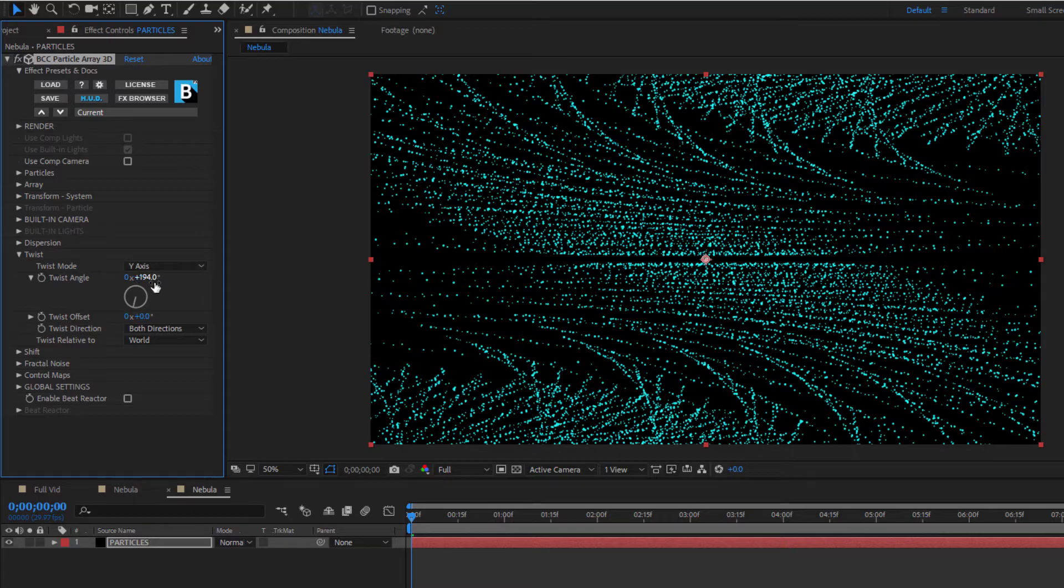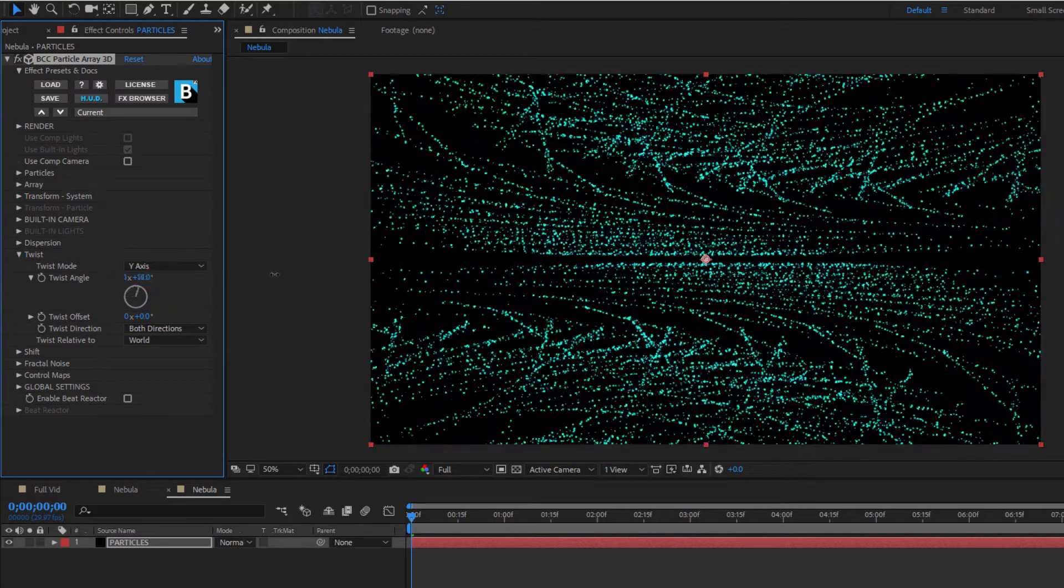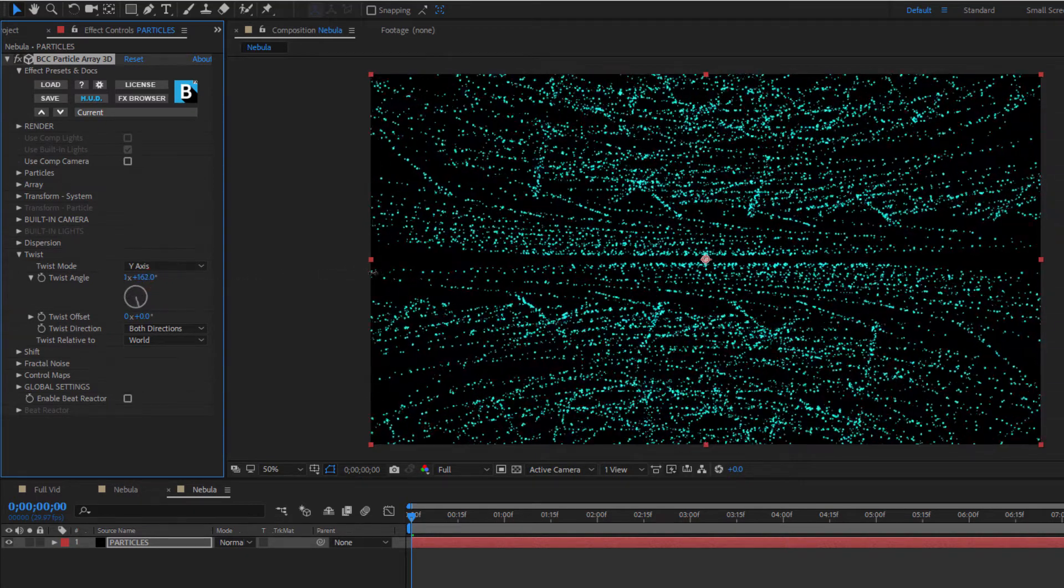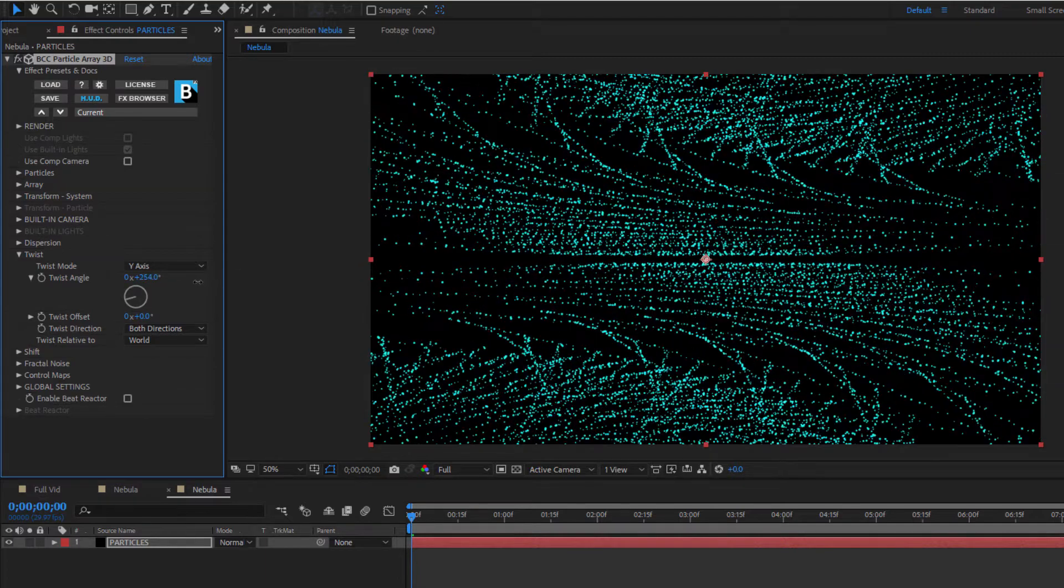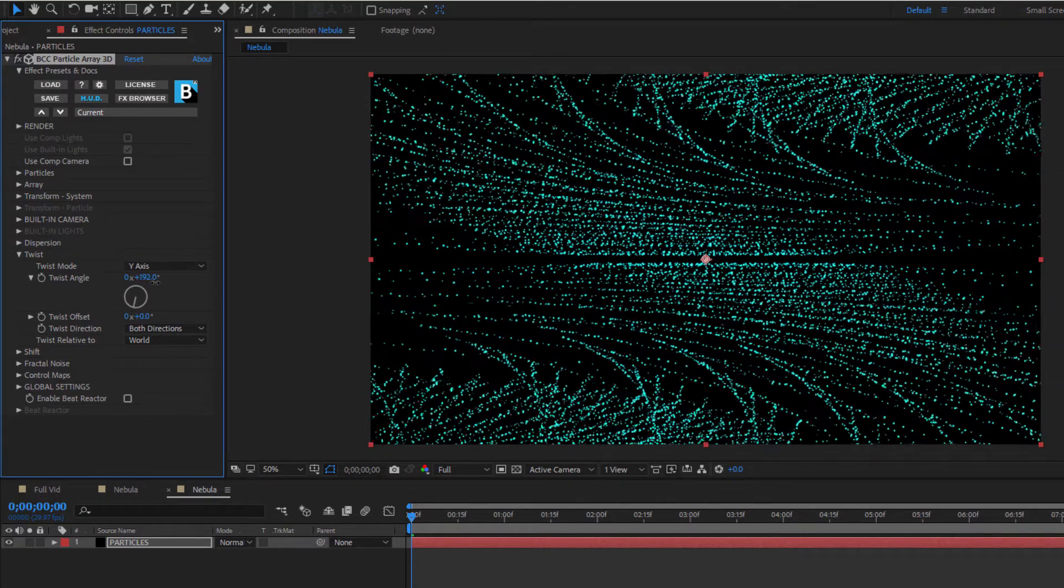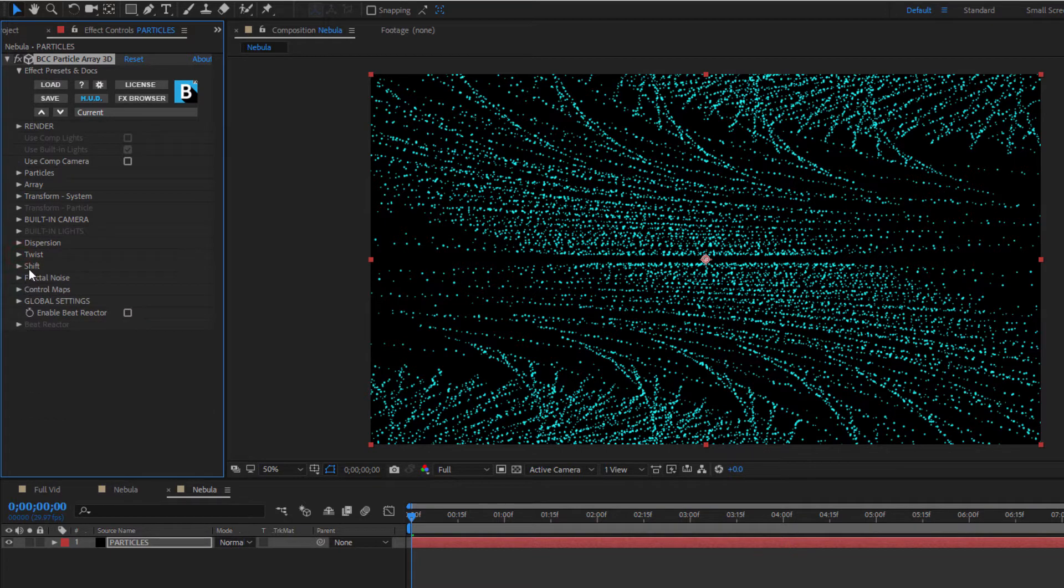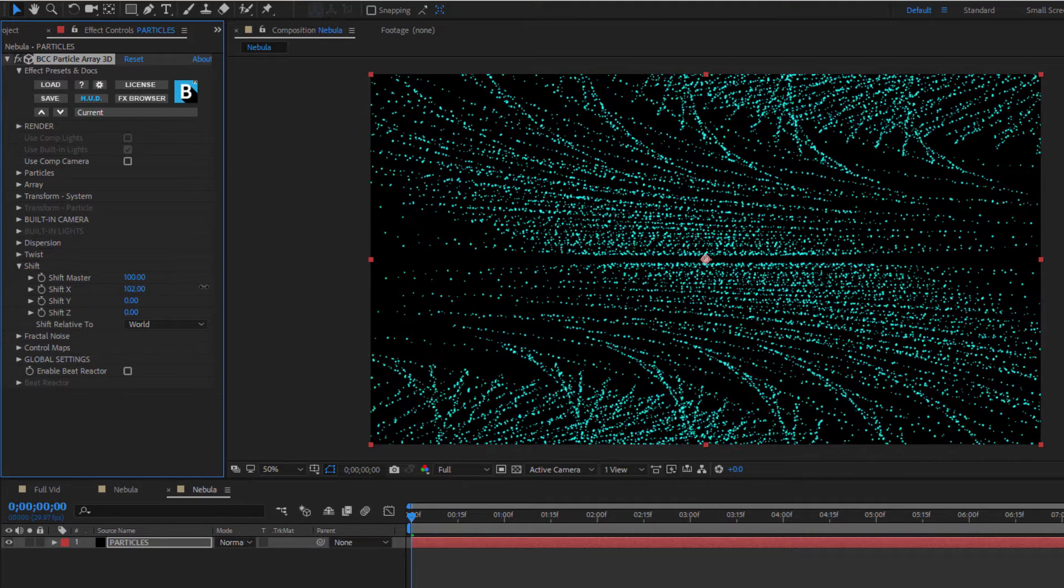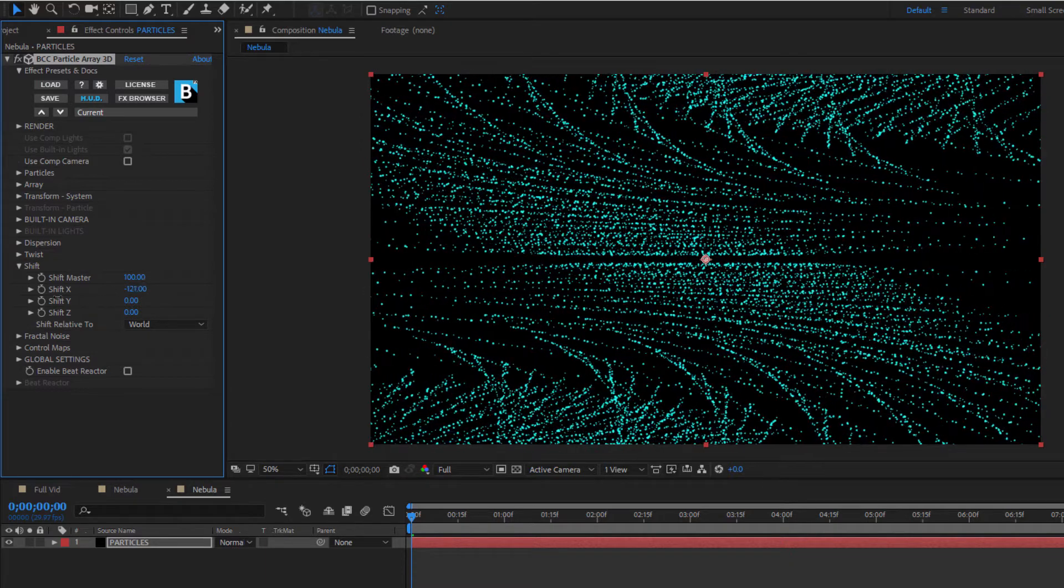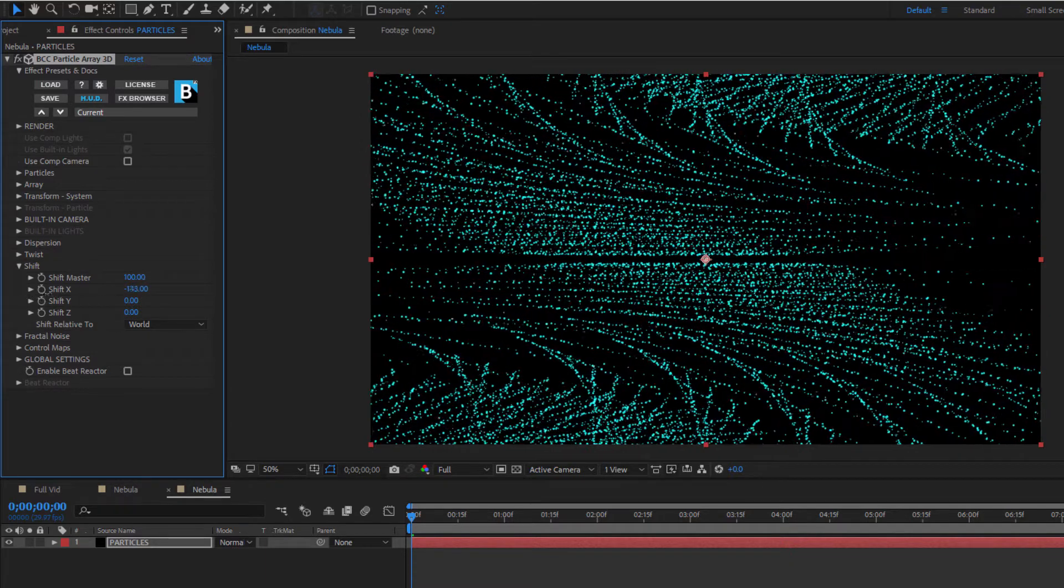One thing to note is that the more you twist the array, the tighter it will get. Twist too much, and all the particles towards the center will crowd together, and you might lose the depth that you're looking for. Once I'm satisfied with my twisted array, there's another subgroup that I want to look at, the shift subgroup. This is just a simple group that allows me to shift the center point of my twist. This is completely optional, of course, but it's a nice way to offset the symmetry and framing of my effect.